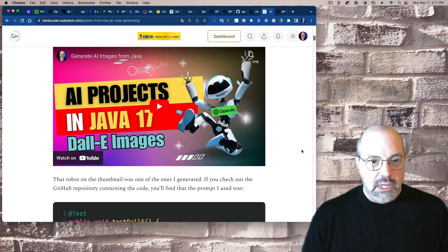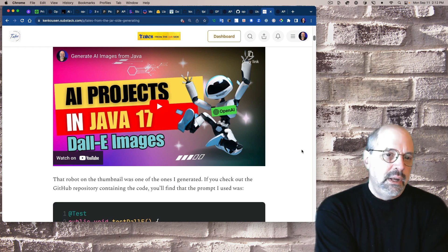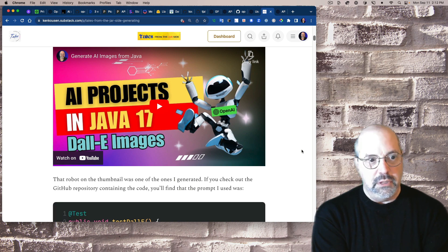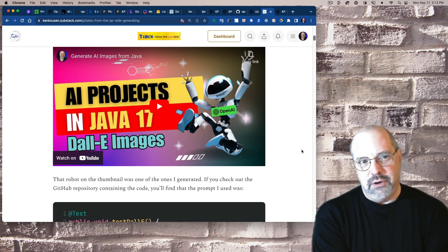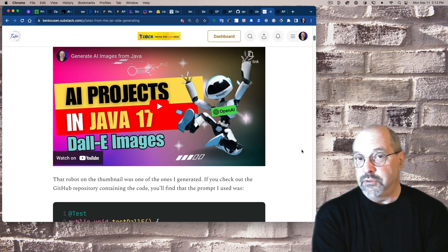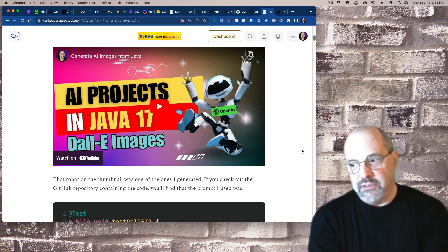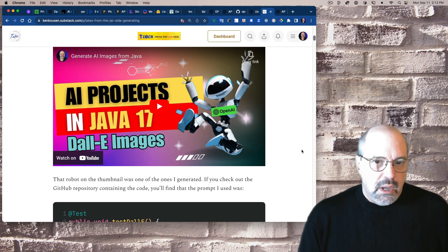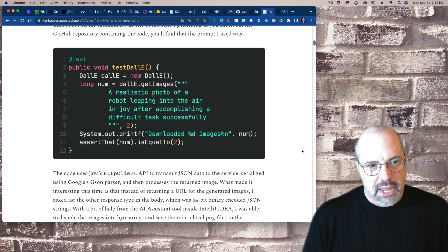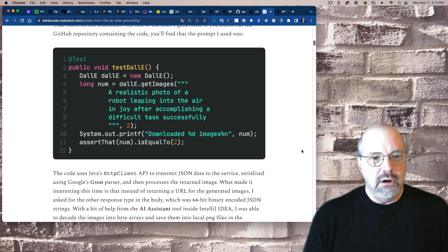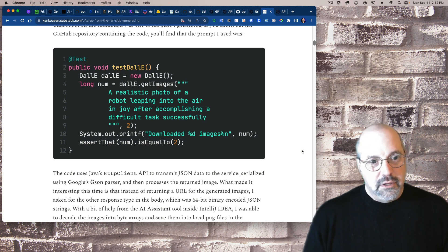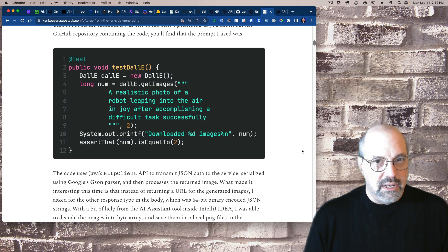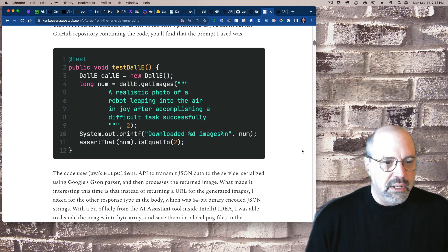That means instead of getting a URL back, there will be a field called b64_json. I have to set the response format to that, and then I just decode the binary encoded JSON string and have my file immediately. Why make an extra call when I can just get the image back directly and use it? This robot on the cover is one of the robot images I generate. The robot images from DALL-E are a bit more primitive than ones from Stable Diffusion or Midjourney.